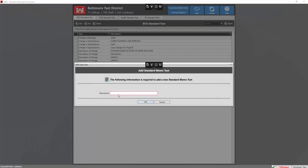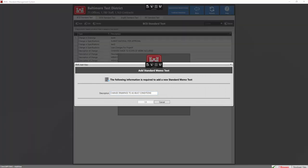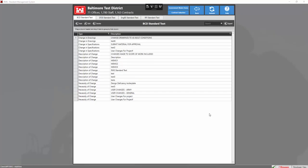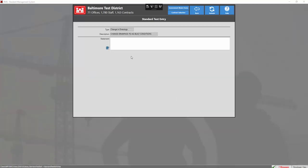Here we're going to give a description to our standard text. Now we're going to go ahead and write our standard text statement. Once you type in your standard text statement, we're going to go ahead and add the standard text to our BCD.